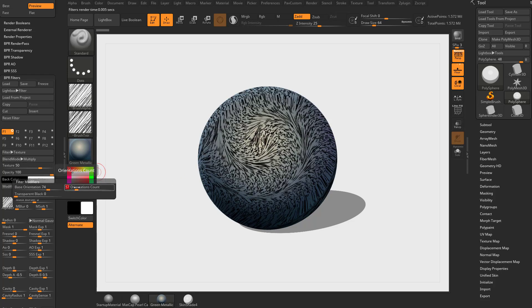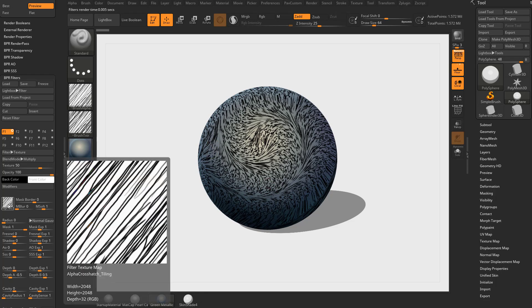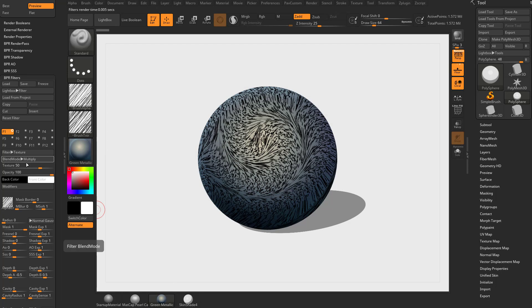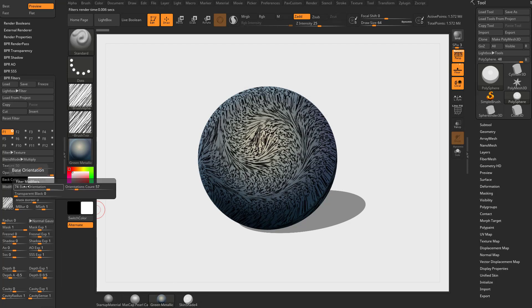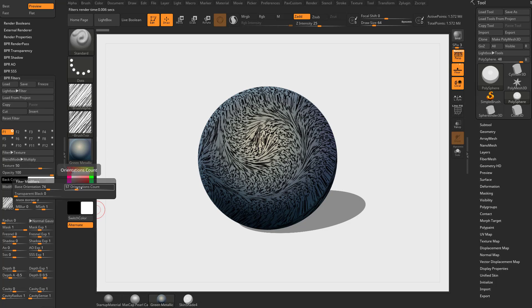Every time it sees a gradient shift it does a new orientation, and you can keep cranking that orientation factor up and getting really neat effects like this. All we're doing is taking this alpha, tiling it down, and of course you can lower or raise the opacity as much as you need to.